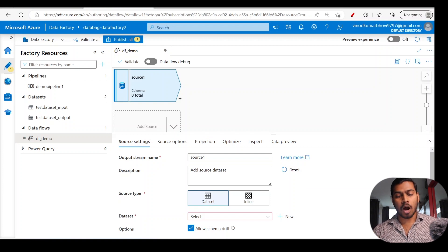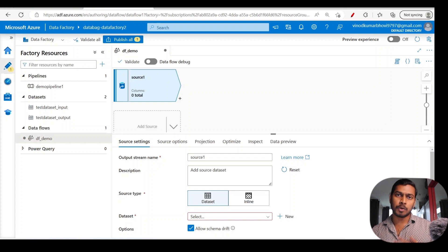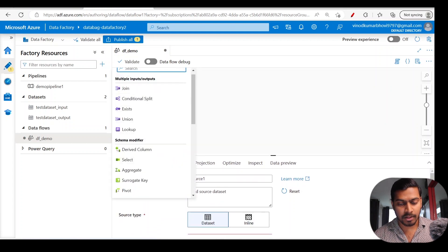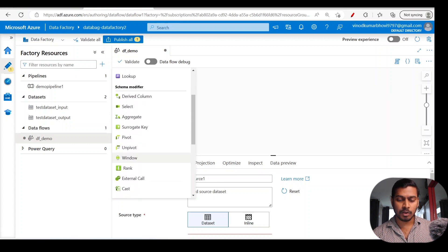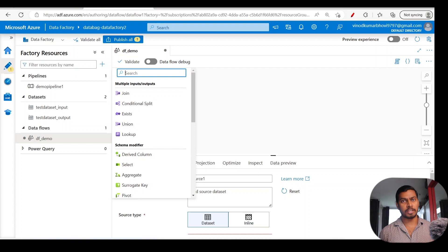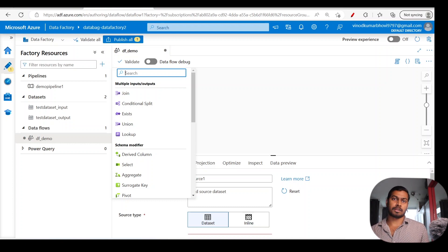In this video we're not going to create a full data flow, but we are going to see what it is and how it's used as an activity in the data pipeline — deeper discussions will come in upcoming videos. If you click on the plus sign here, you get a big list of components: join, conditional split, and many more.